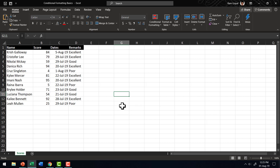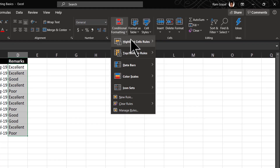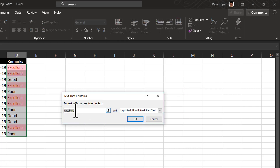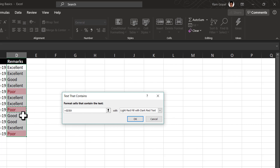The text that I want to highlight is in the column called Remarks, so I'm going to select all these cells here. Go to Conditional Formatting, go to Highlight Cell Rules, and here I have the option called Text That Contains. When I click on that option, I can write the text, or if there is a particular cell you want to pick the text from, you can click on it and choose it — say for example 'poor' — and wherever we have text of that similar nature is highlighted quite nicely.